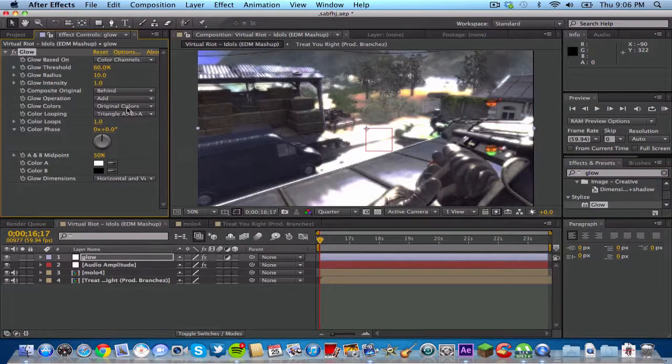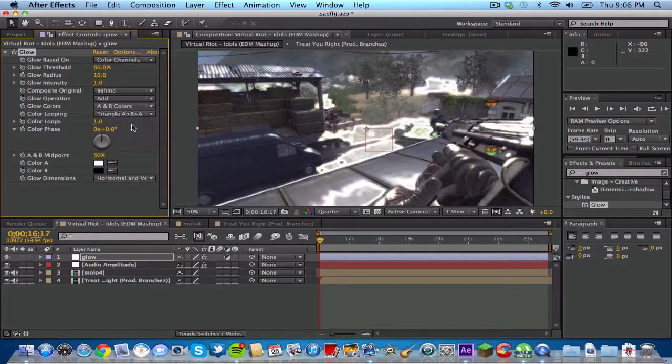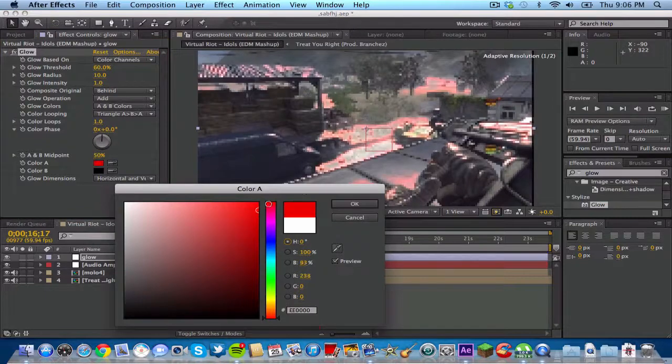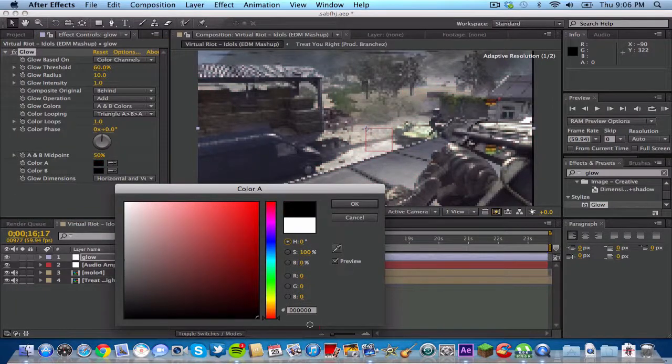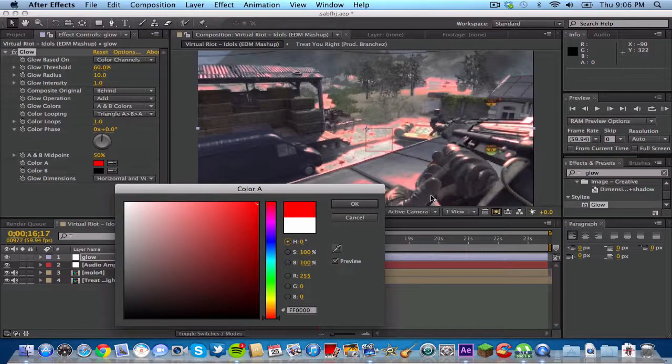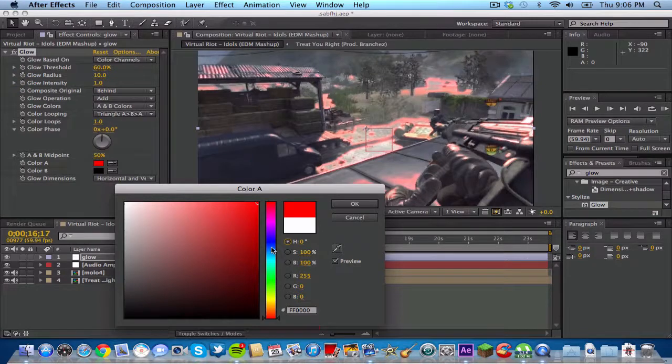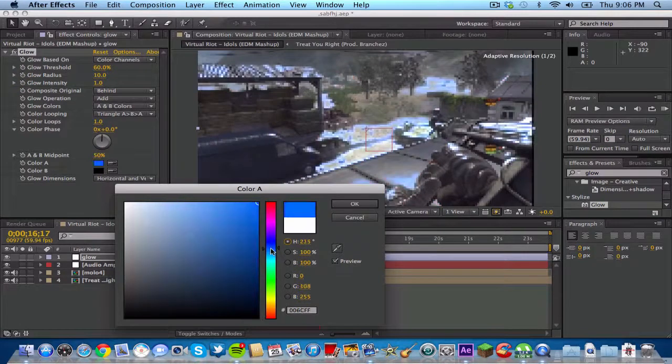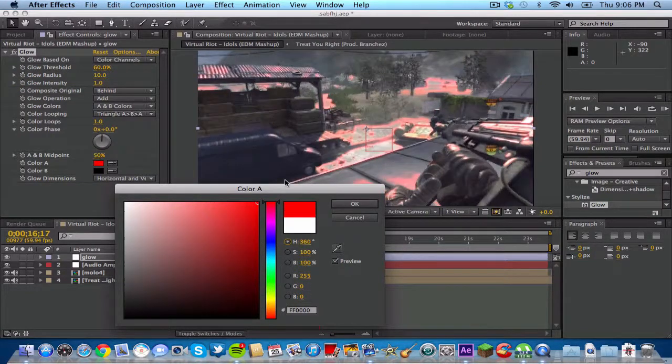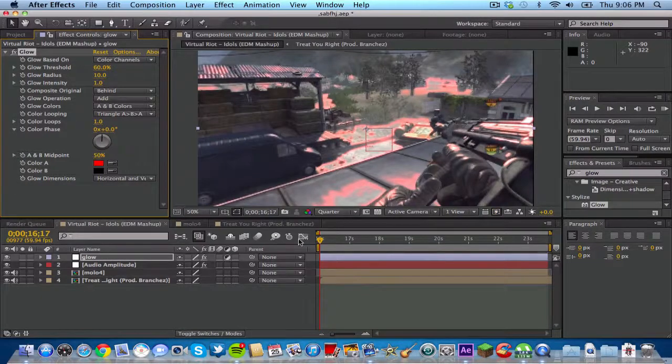Go to original colors and change that to A and B colors. Now you can go to color A and change this to whatever color you want. This is going to be the color that the glow is going to be. You can choose like a blue, a green, a yellow, whatever color you want. I'm just going to keep it that red because I want to keep it simple and really fast for this tutorial.